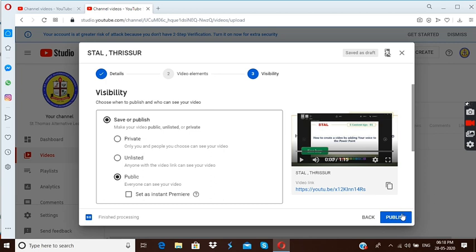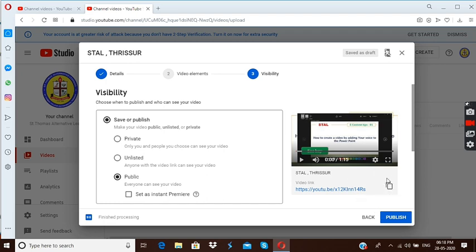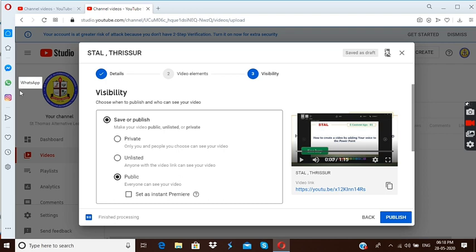But before clicking that, let me tell you one another thing. Even though the process is going on, here the link is available. Look at here. If you want to share the video link to anybody, now itself you can simply press here, this particular square. If you want to share your link, you can simply press here and then it will be copied. And if you want you can share it through your WhatsApp or Gmail or whatever it may be.